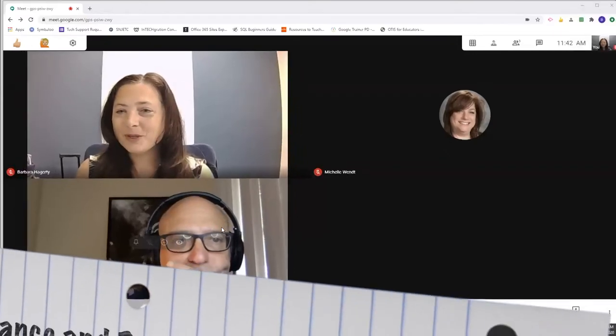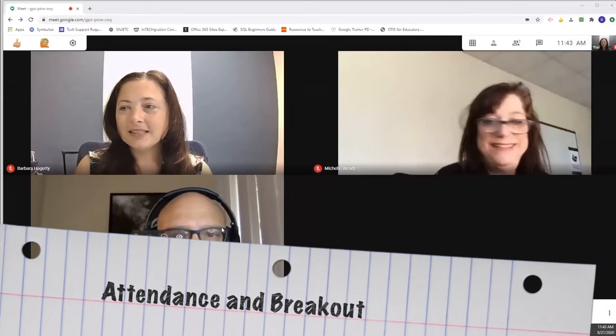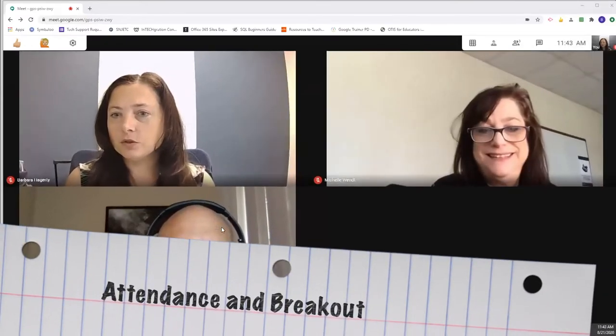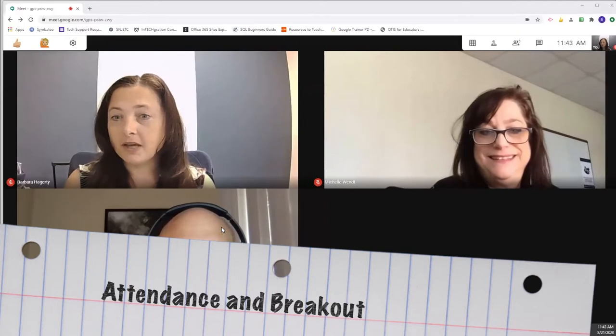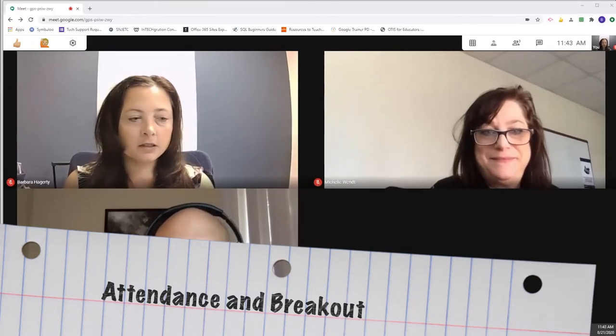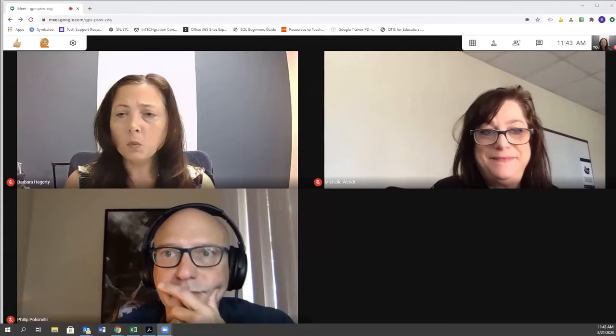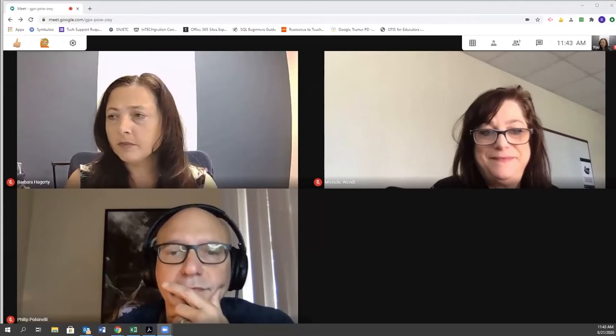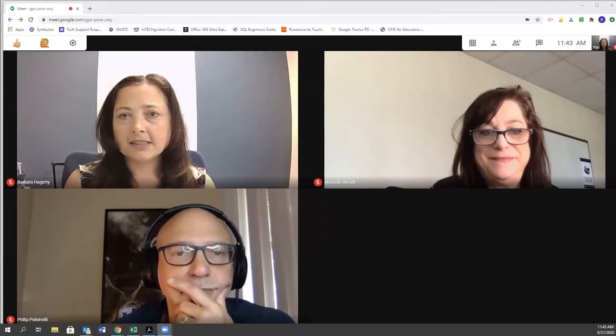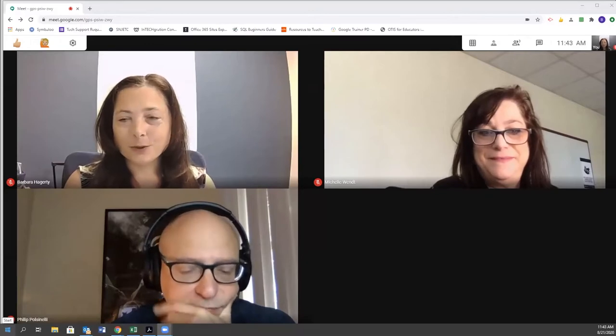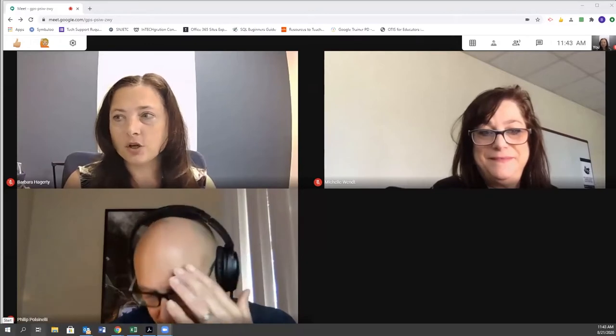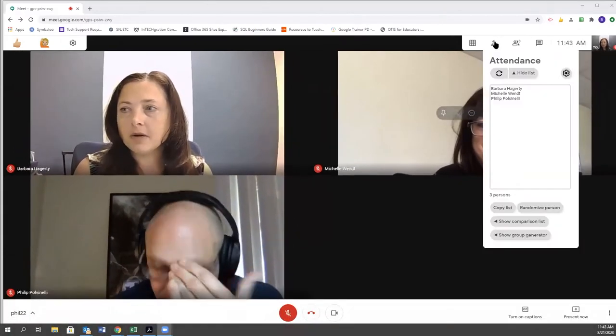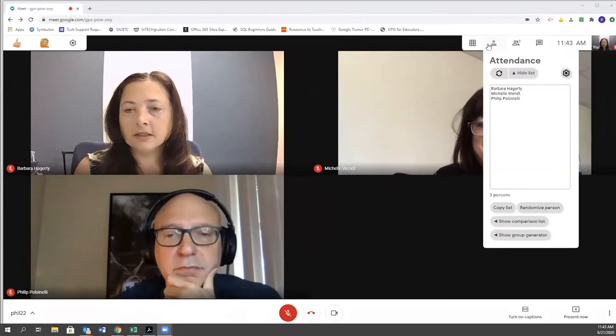The next thing we want to show you is the ability to do breakout rooms. Again, this is something that is not currently available with Google itself, but it is available using this extension, and we do have it linked for you in the slideshow. You can see on my menu I already have it—it's